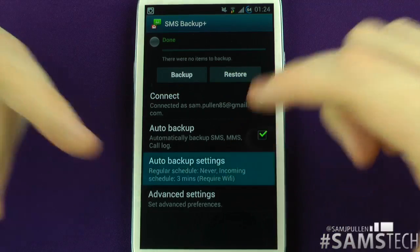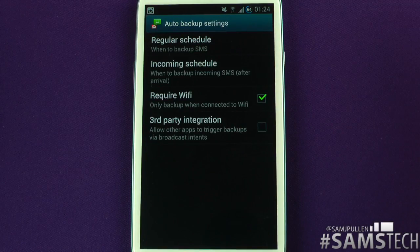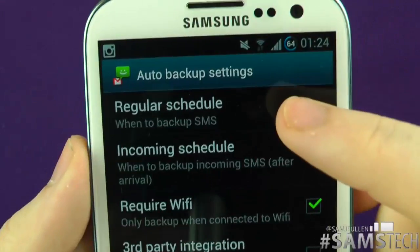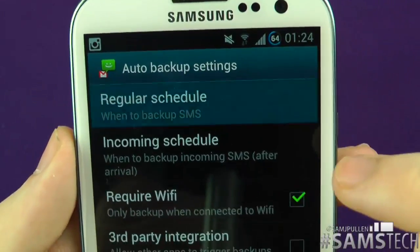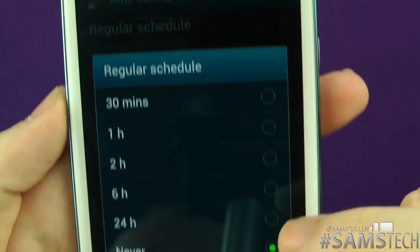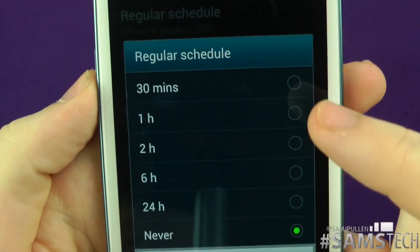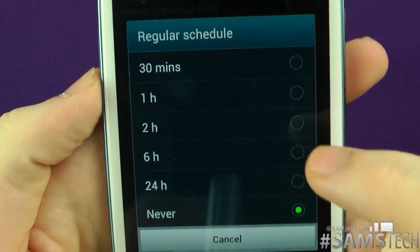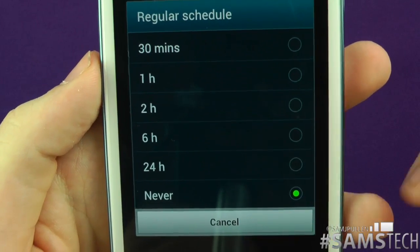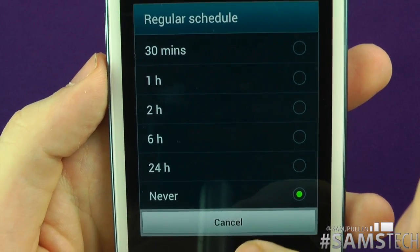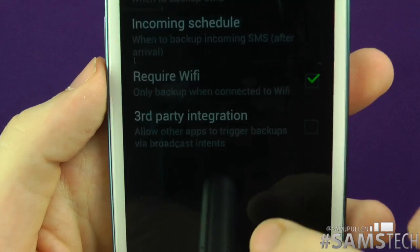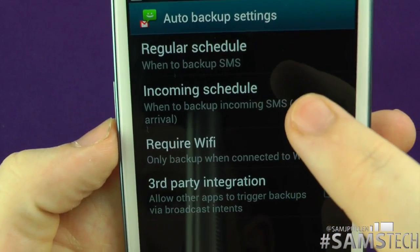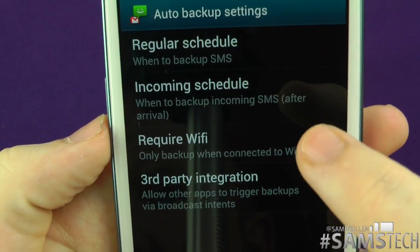You can also enable auto backup and schedule it — every hour, every two hours, and so on. The options are 30 minutes, 1 hour, 2 hours, 6 hours, 24 hours, or never. Currently I don't do automatic backups.